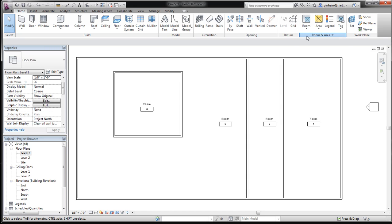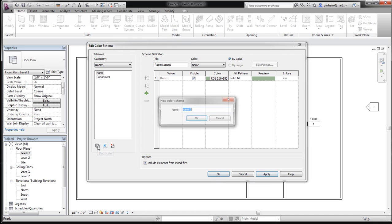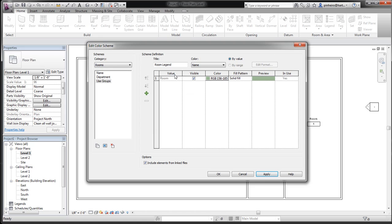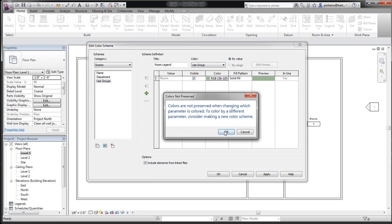If you click Room and Area on the top right, you can see where my mouse is, and click Color Schemes. We're going to create a new color scheme. I'm just going to duplicate this one and call it Use Groups. Under where it says color, if you pull it down, these are all your room parameters. And because I have SawBim loaded in, you simply click use group.